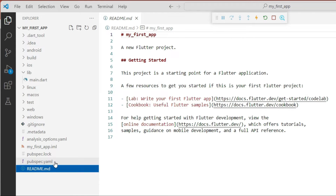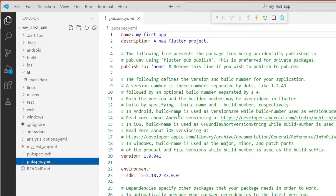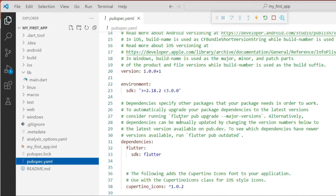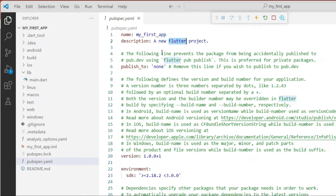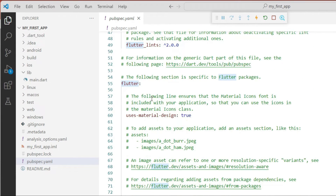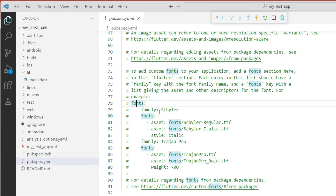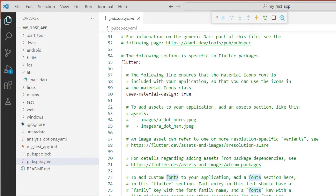The second last file is pubspec.yaml — this is the project settings file. It contains essential settings: the SDK version, project name, and description, which you can change here. You can also introduce custom fonts if you are not satisfied with the system fonts, and include assets such as images by specifying their location. In upcoming videos we will see how to include fonts and images.